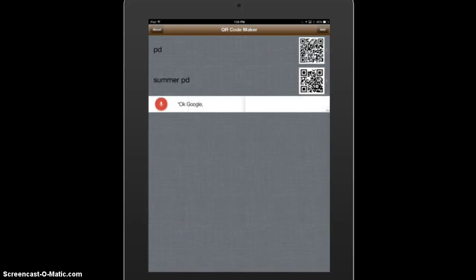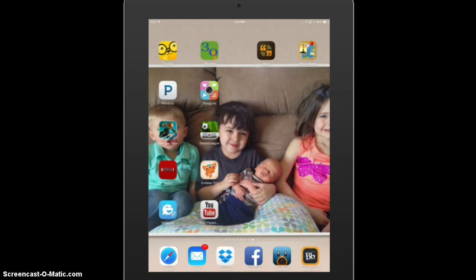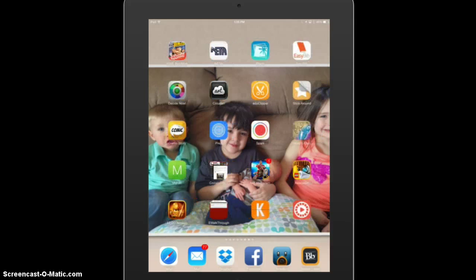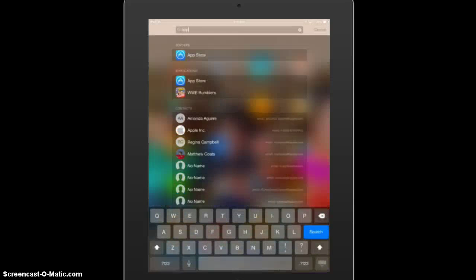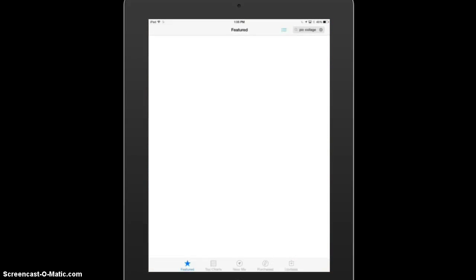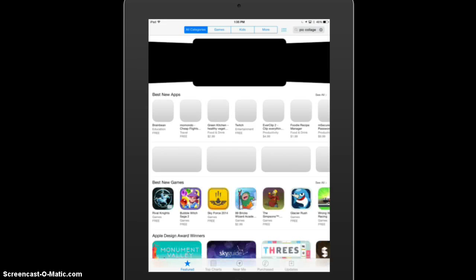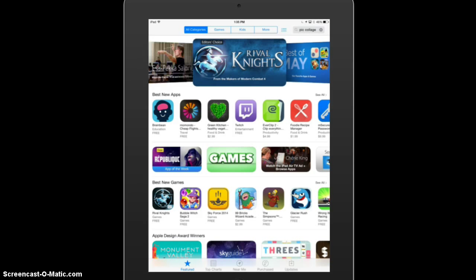Now in the next example we're going to use something from the App Store. We're going to search for — let's say we want our students to download PicCollage and you don't want to have them type it in.